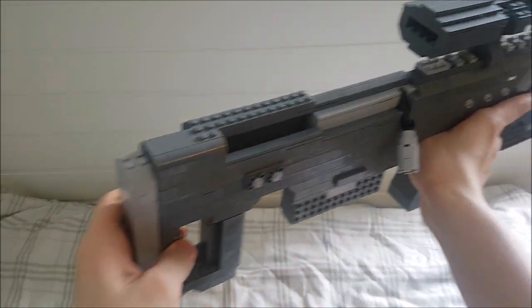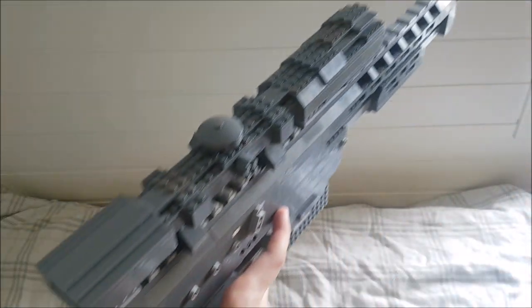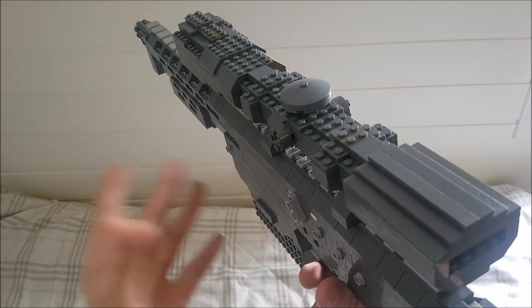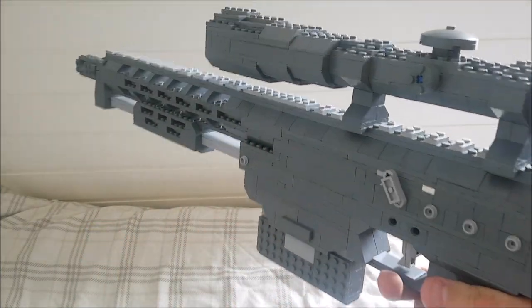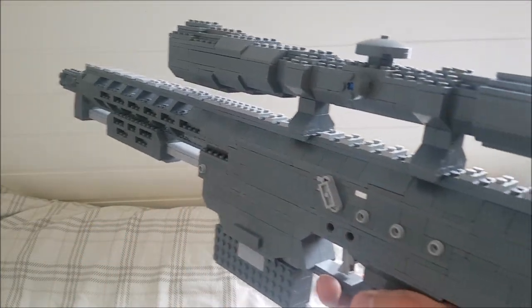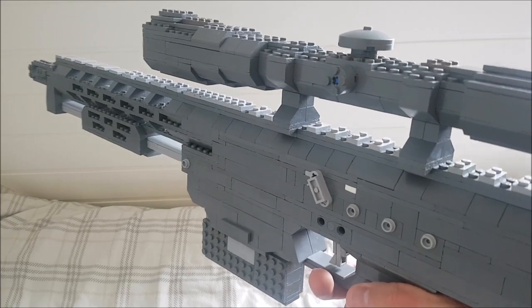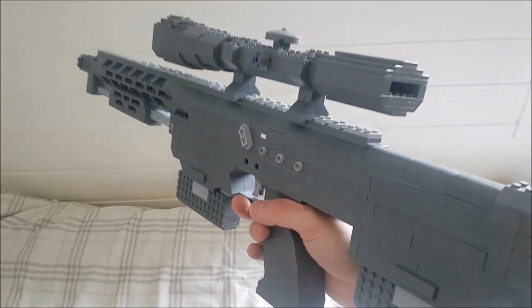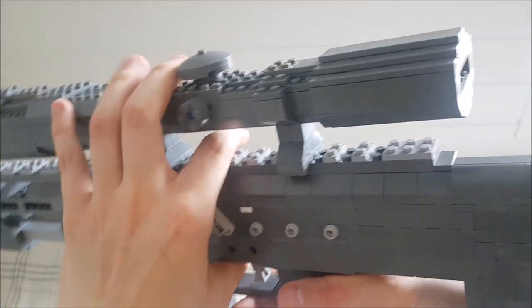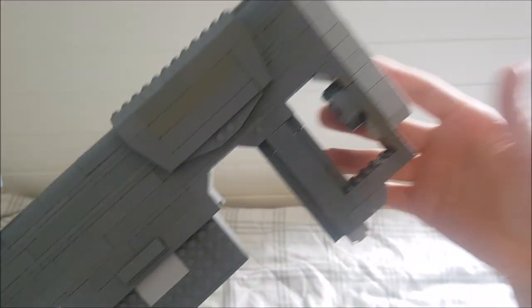I'm super happy with the way this thing turned out, even though I believe the receiver should be 5 studs wide instead of 4 studs wide. We'll get more into that later. Let's just go over the gun.